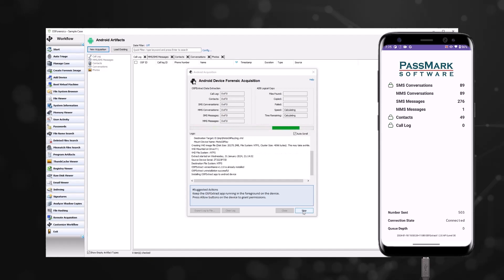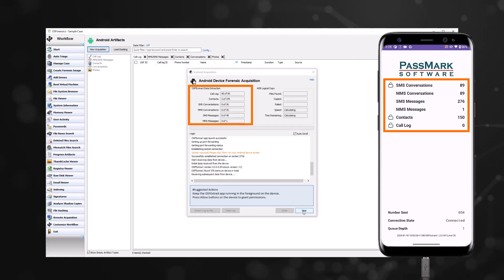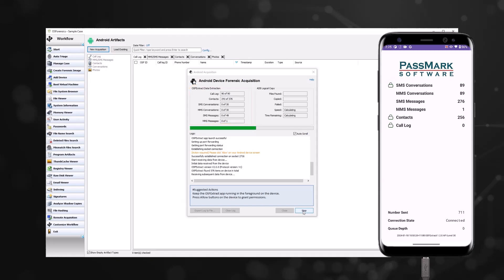Transfer time will depend on the number of text messages, contacts, and call logs on the device. The current progress will be shown within the app and noted by the item count fields in OS Forensics.